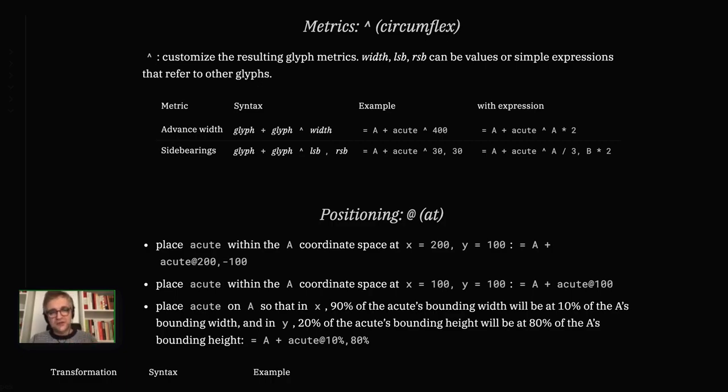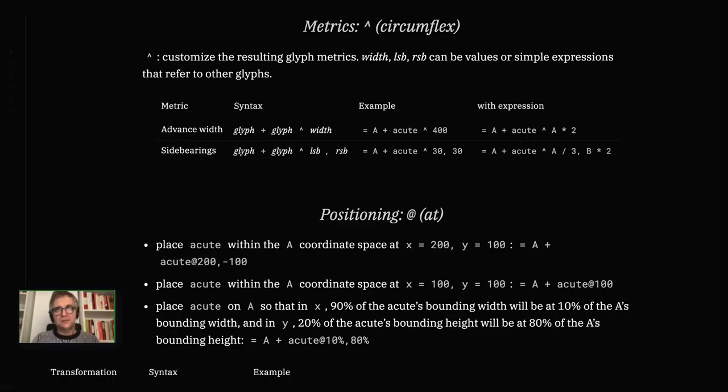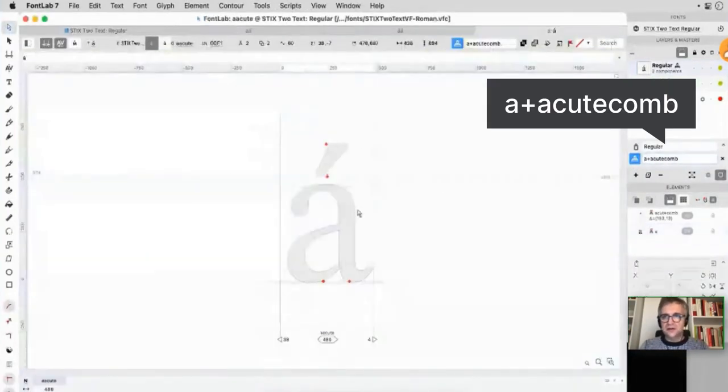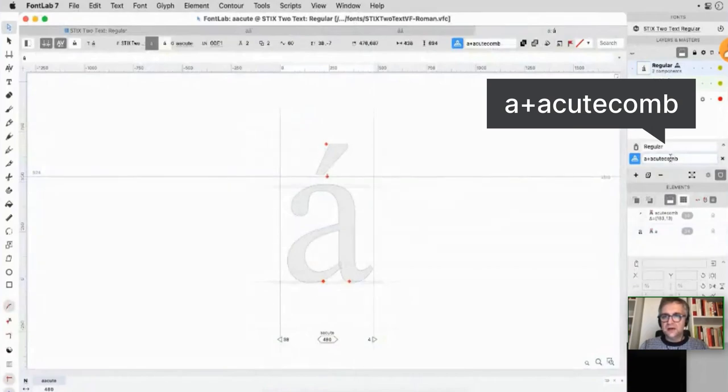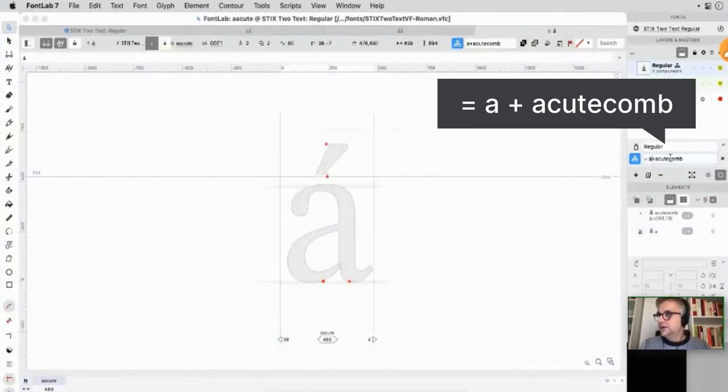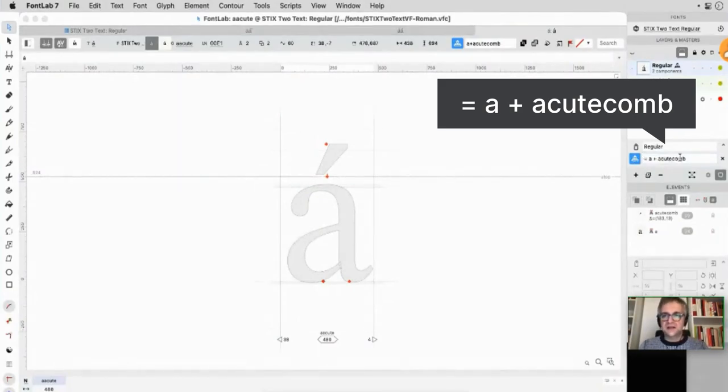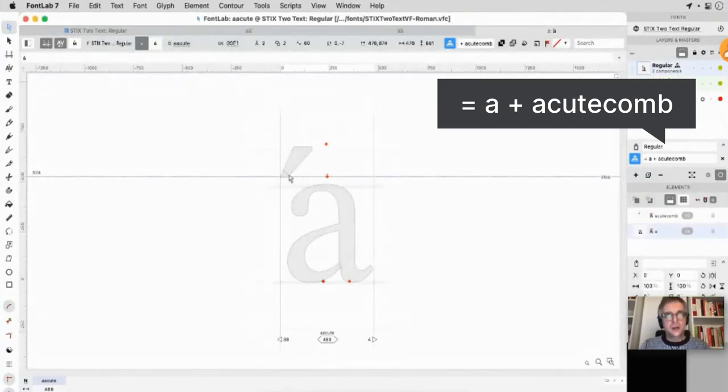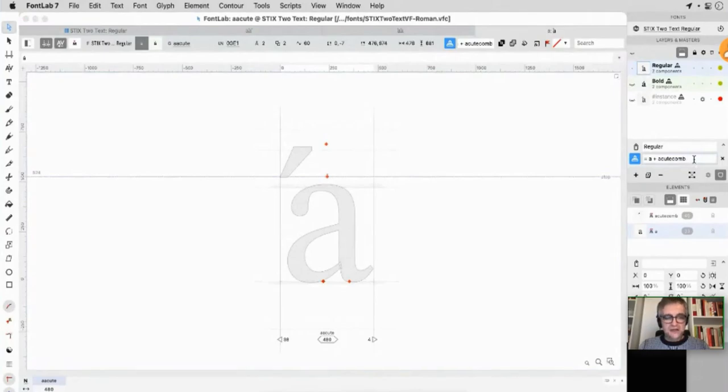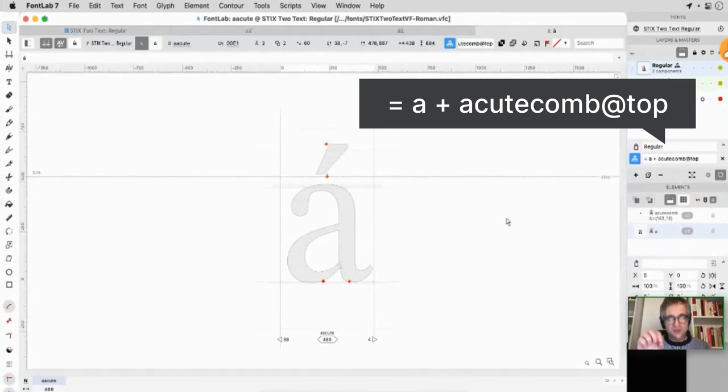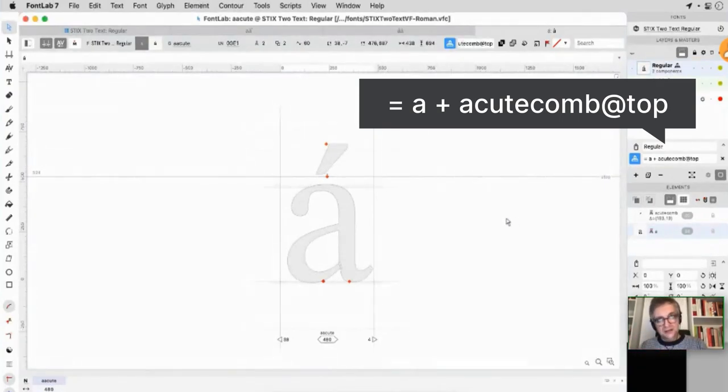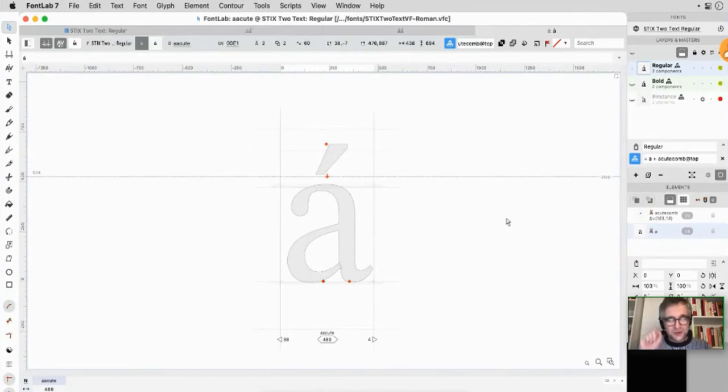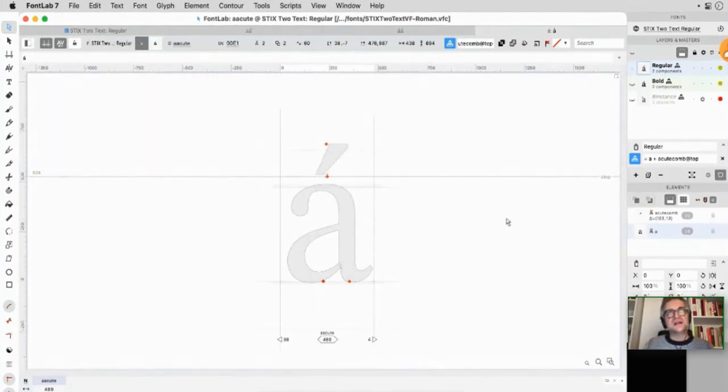You can use the ampersand to combine with extending the advance width. If you use the plus, then it means that the glyphs that follow the plus sign are considered marks. So they are inserted onto the advance width of the base glyph, but they don't contribute to the advance width any further. There's also ways to override the metrics, so you can set the final width to be something else or the final side bearings to be something else - that's using the circumflex.